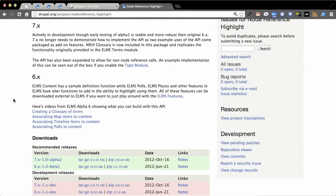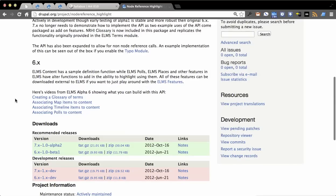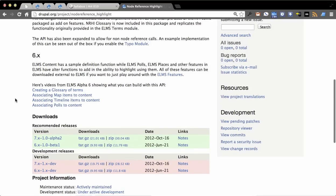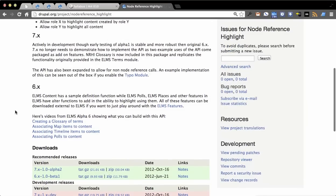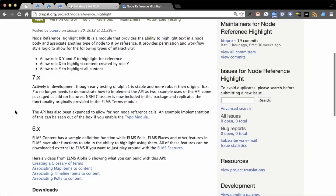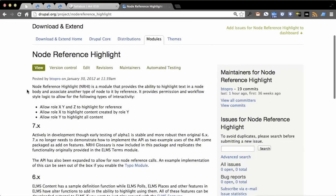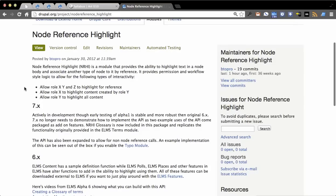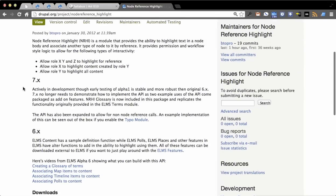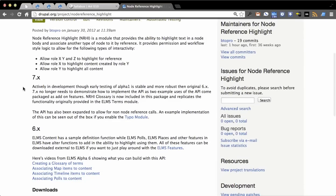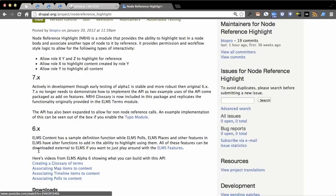I'm still marking it alpha while I go through some additional testing and get community feedback, but initial tests are really promising. This is a port of the Drupal 6 version which was originally developed for ELMS. In ELMS you could use this to highlight terms and places and polls, and you can read the description and see some videos of how that worked.